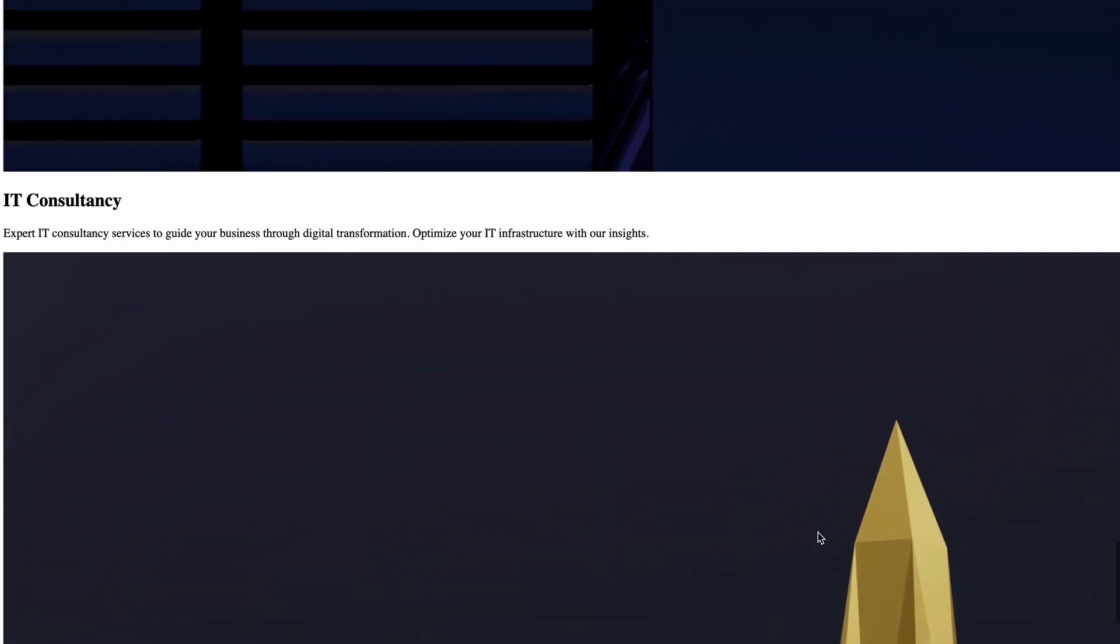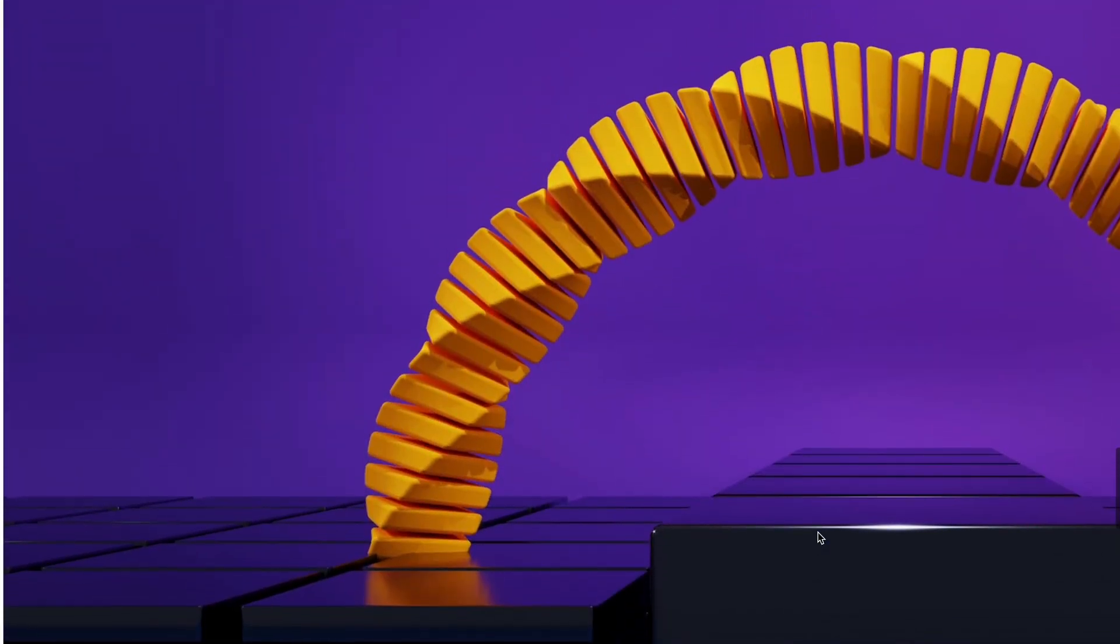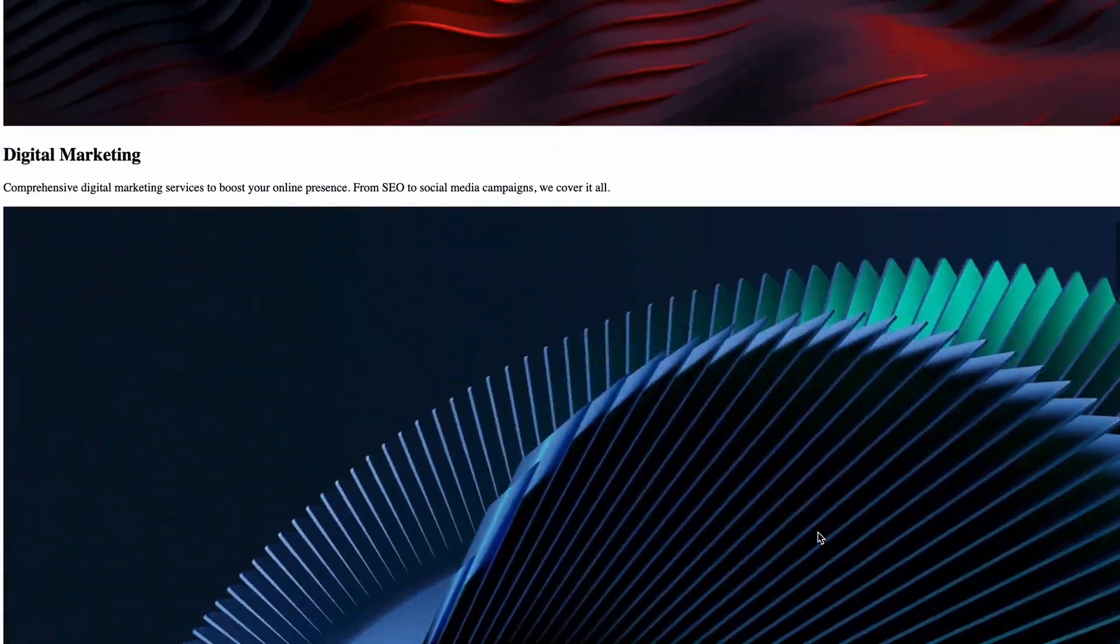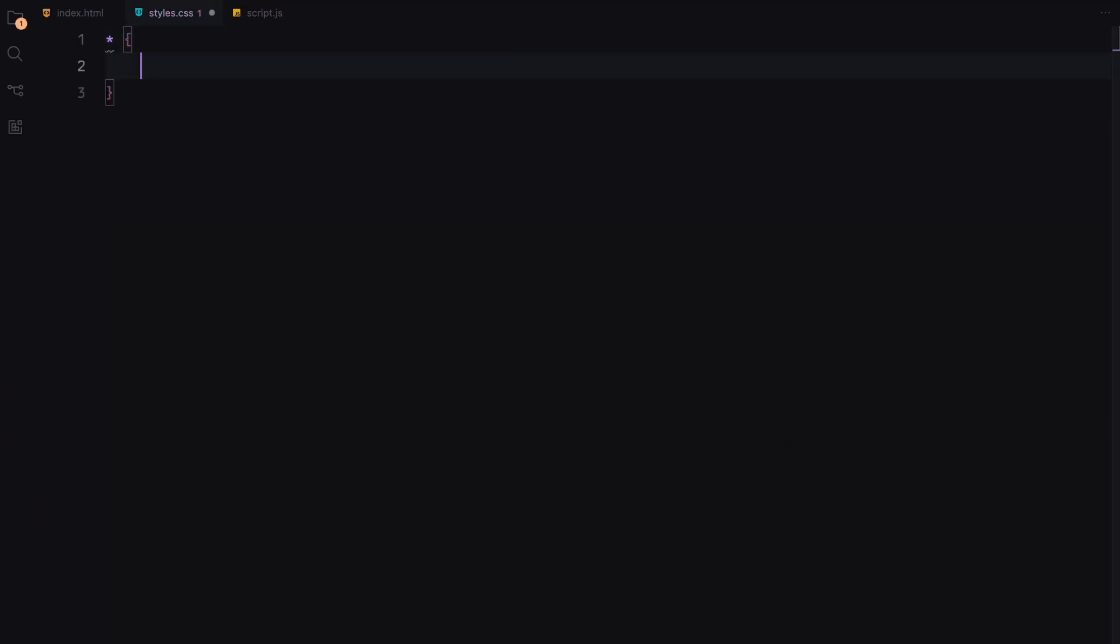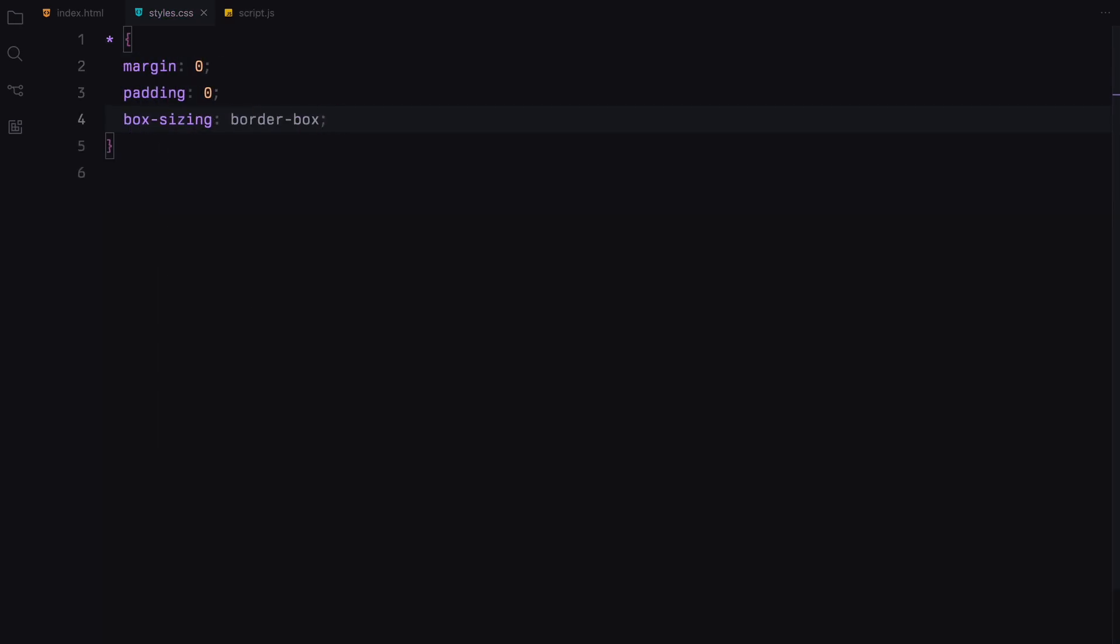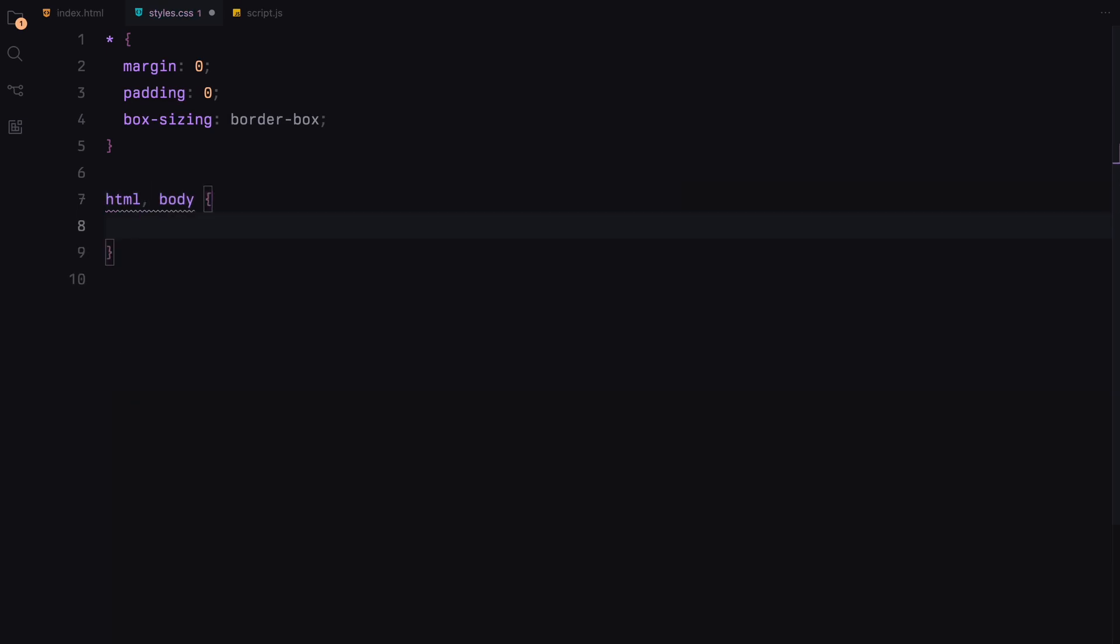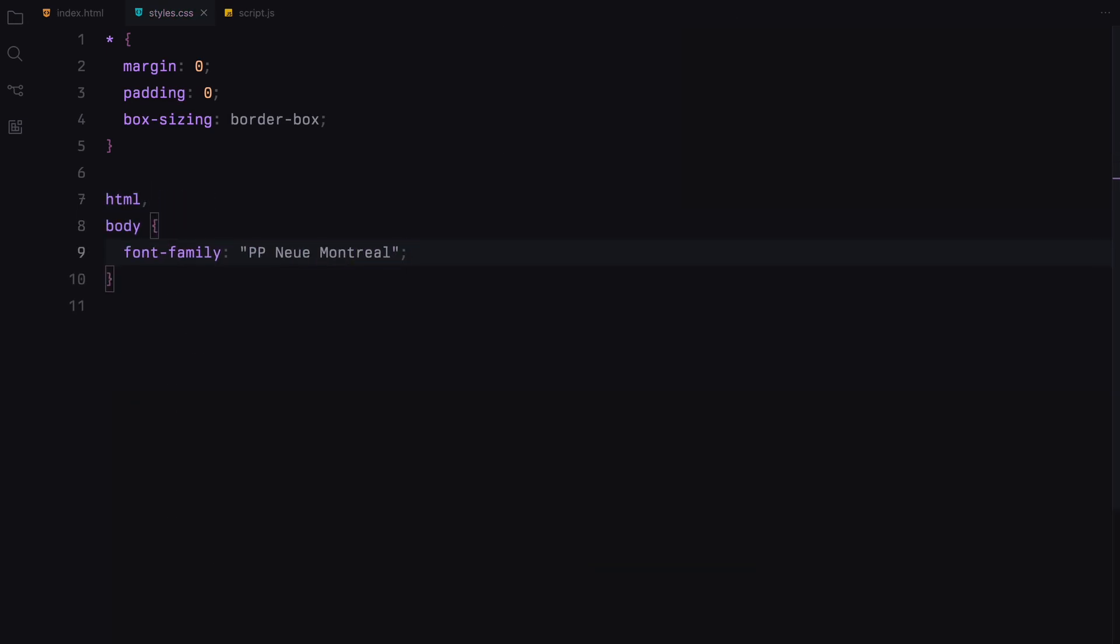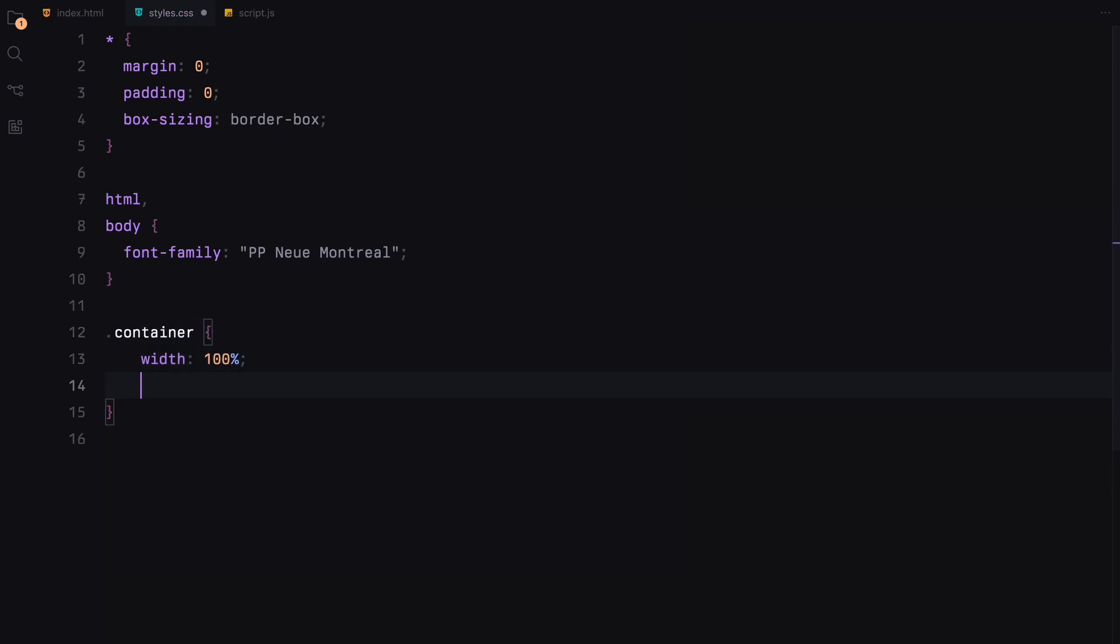That's the foundation. Let's jump into the CSS. We'll start by zeroing out the margins and paddings for all elements and setting box sizing to border box. For the typography, we are using new Montreal fonts. This will apply to all text on our page. For the container, we set the width and height to 100% so it fills the entire screen.